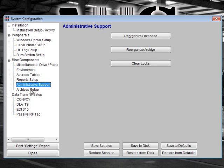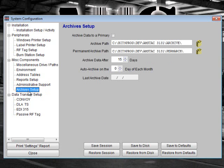The next section is Archive Setup. If your site processes a large amount of data and it is slowing your system down, then you may decide to archive older data. Note that this is not necessary for every site. If you do need to archive data, please see our archive video from the data menu for more details.